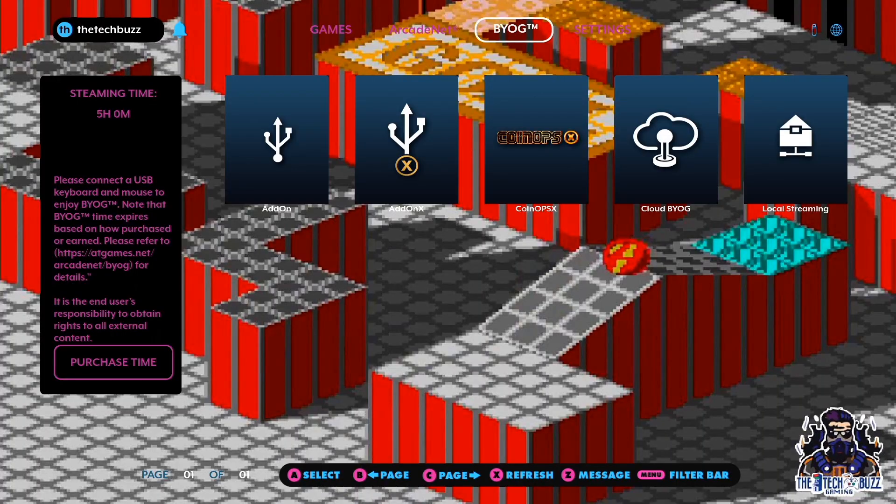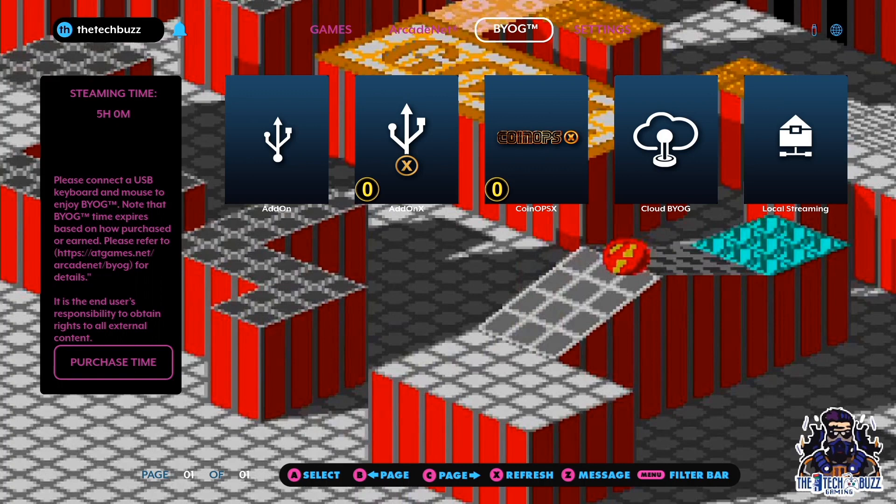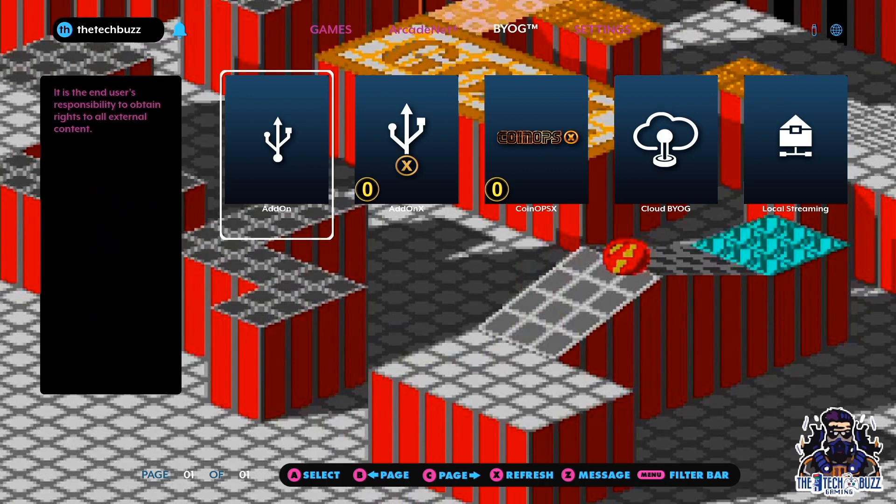Now let's take you back over to the arcade cabinet. We also want to stress that any help needed for the add-on X coin ops functionality needs to be directed to the discord channel for coin ops. That'll be in the description where you can go and get help for your coin ops build.